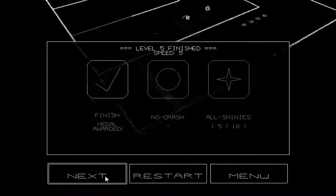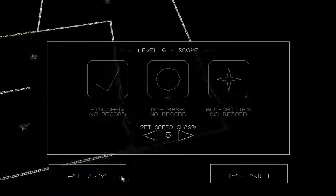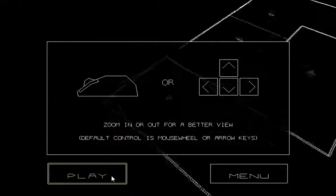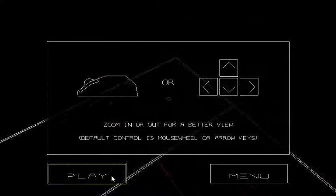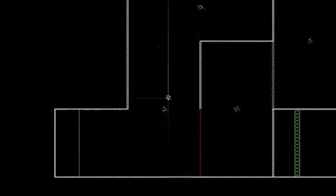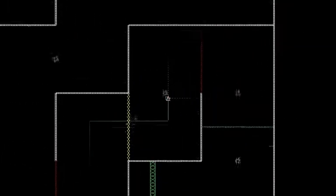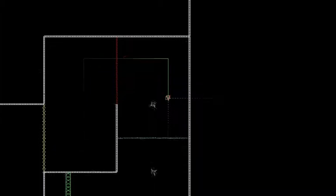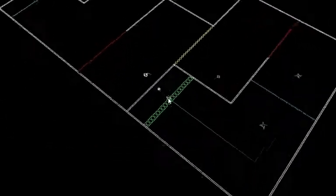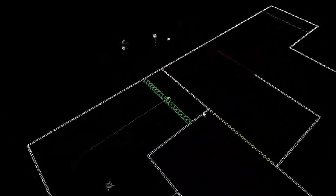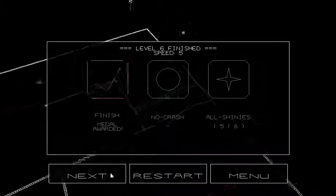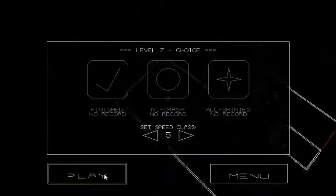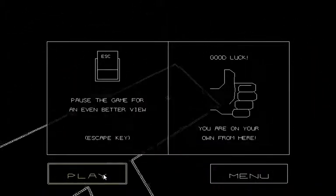Next. Zoom in or out for a better view. Default control is mouse wheel or arrow keys. Cool. Oops. I can really imagine that these are going to get much harder as time goes on.